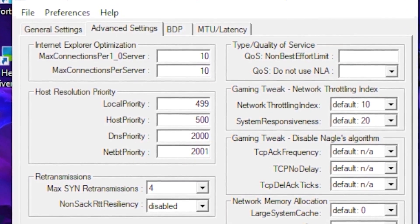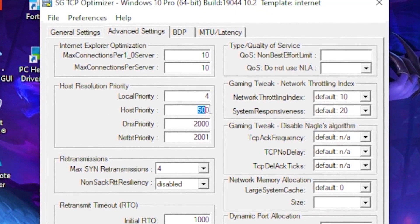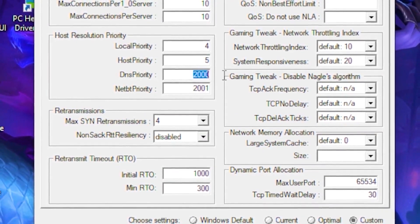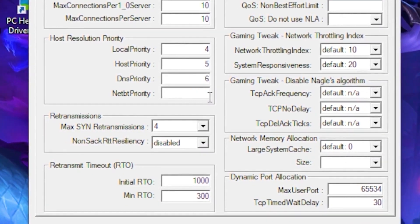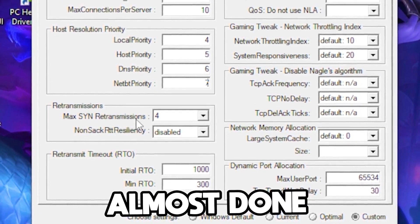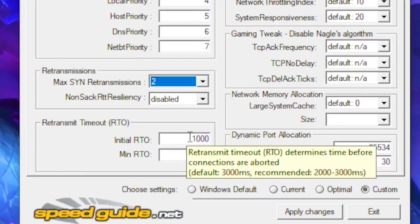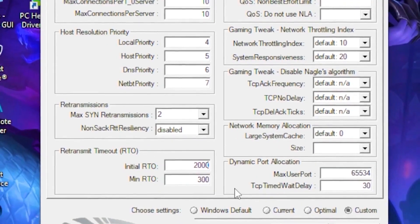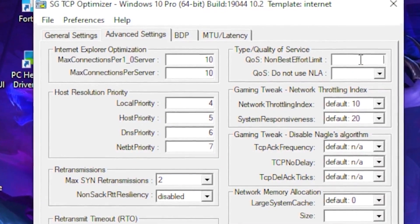In the advanced settings, type 10 at the top field and also 10 at the bottom field. Set local priority to 4, host priority to 5, DNS priority to 6, and the field below that to 7. Set max SYN retransmissions to 2, leave the next option on disable, set the following field to 2000, leave the next as 300, and type 0 in the field after that.